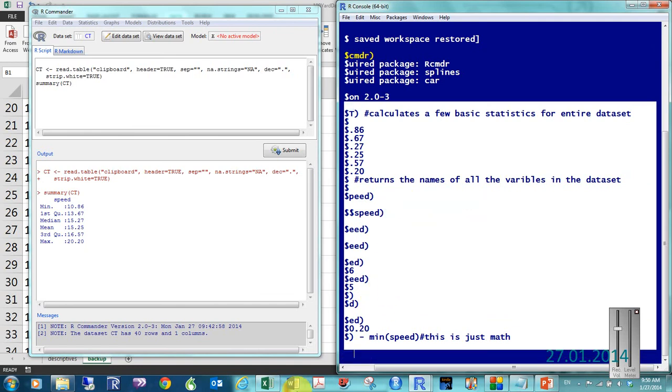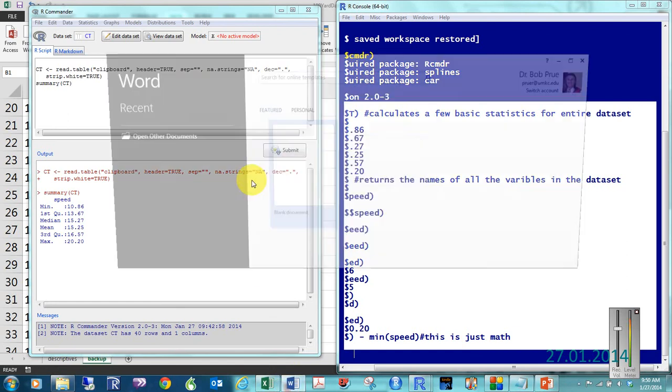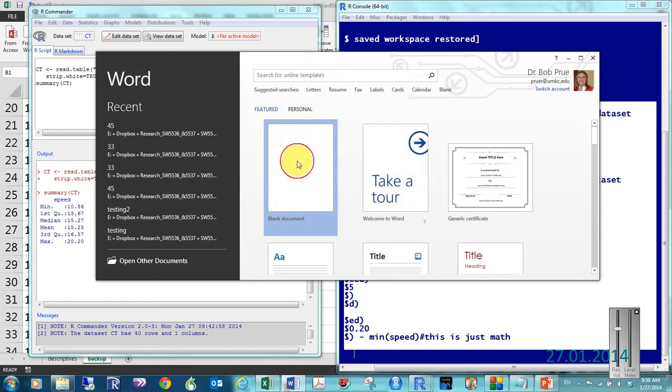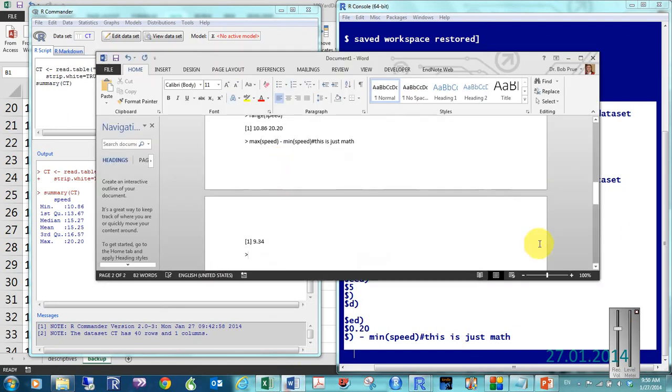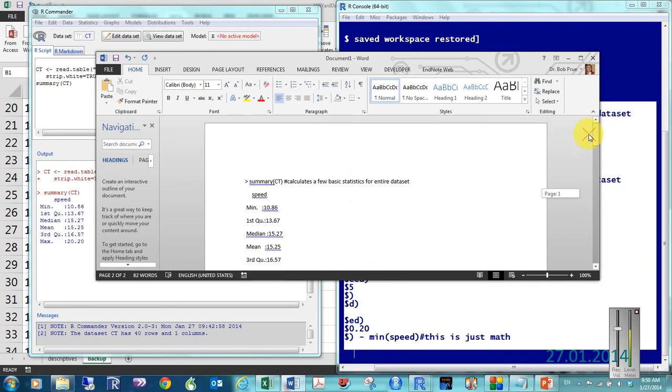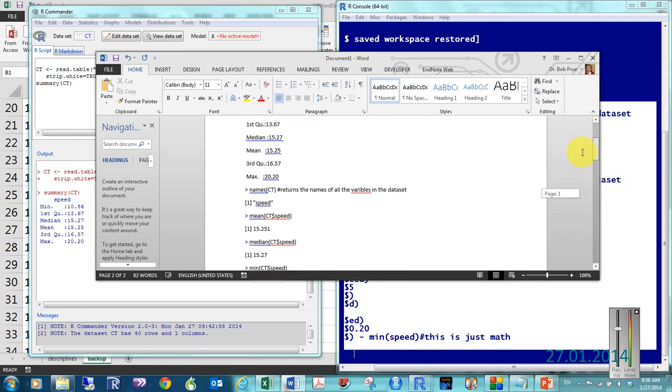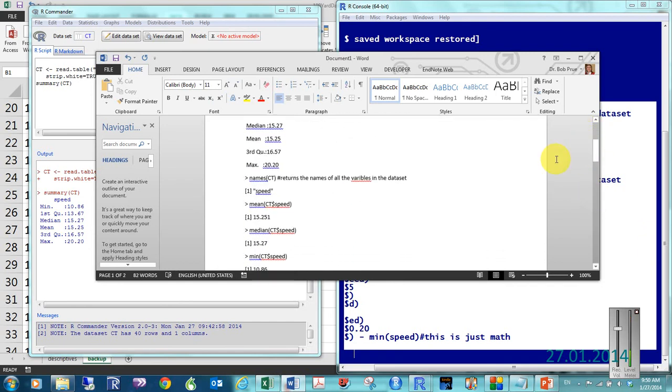Come over here to my word file. Copy and paste. So, take a little cleaning up, but there's my answers. There's what I did.